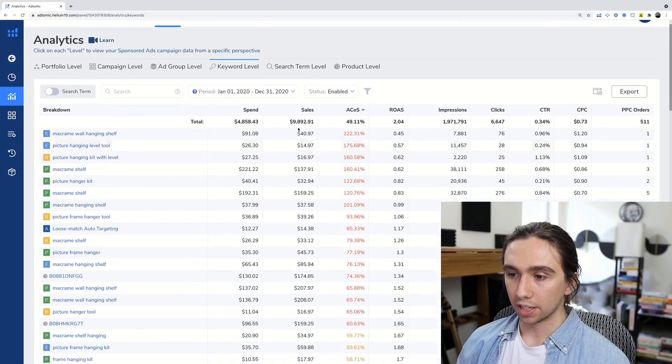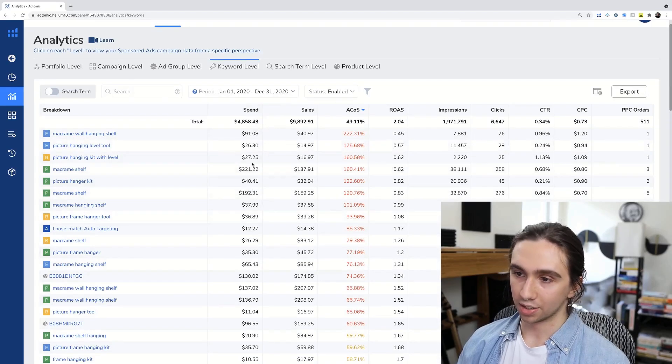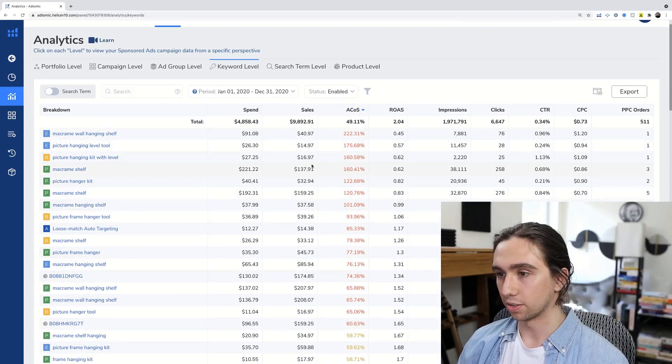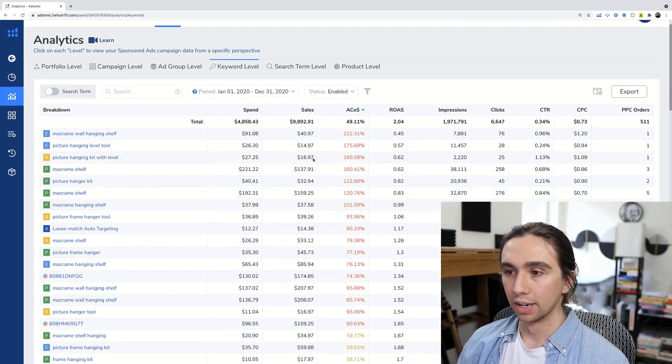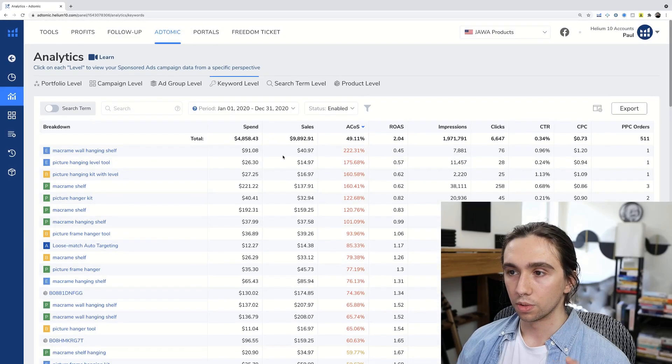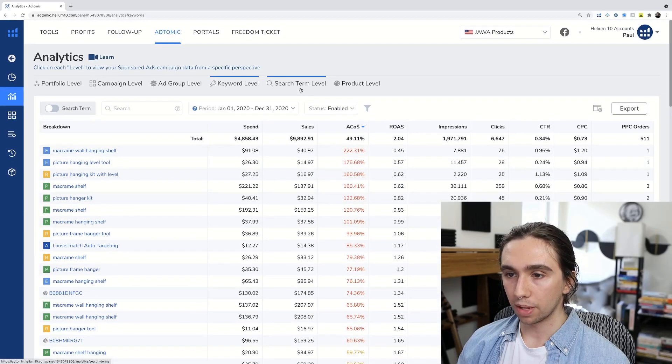Now, thankfully, a lot of these didn't spend too much. And it's not like a thousand dollars spent, $10 sold. So that's pretty much it. I mean, search term level, again, what that's going to do is it's going to show you not just what you bid on, but what the customers actually searched. This one's really cool.